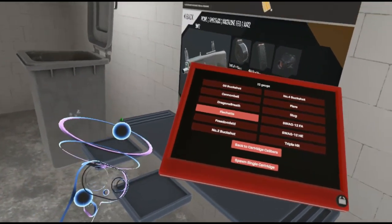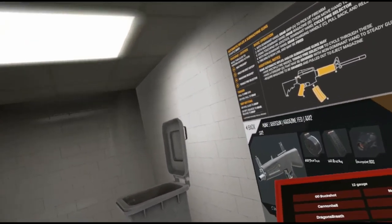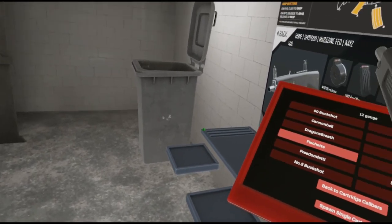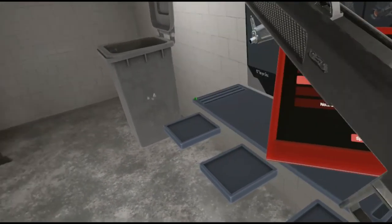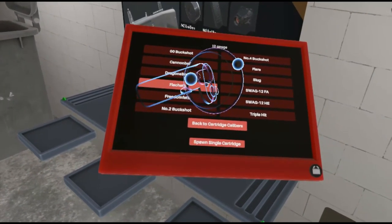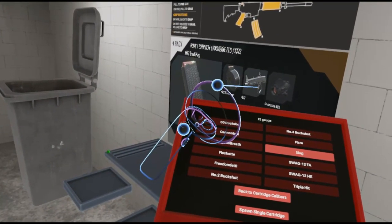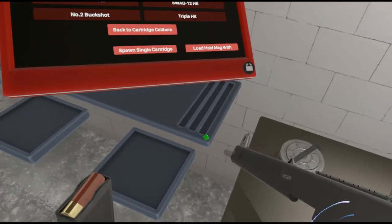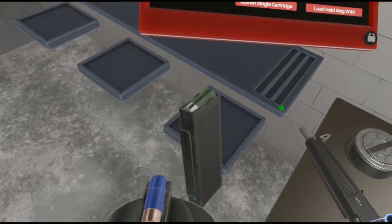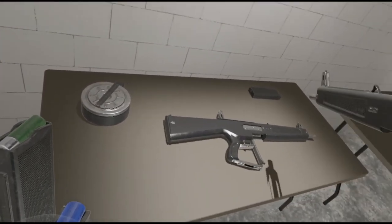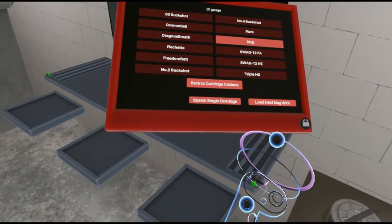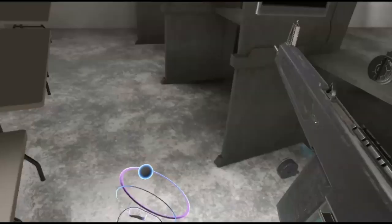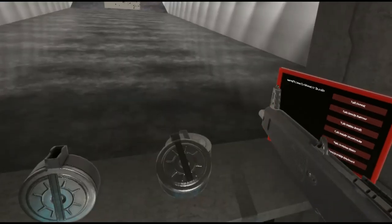So basically slug rounds are one metal slug. It's meant to promote accuracy and range, so obviously you're not going to have a spread of pellets, it's just one shot. But it basically turns this into a sniper rifle. And I think for the purpose of this one we're going to spawn a normal box mag. So there's our slug rounds loaded up. Triple hit's the same thing, it's just three smaller slugs instead of one big slug. But it's devastating nonetheless.